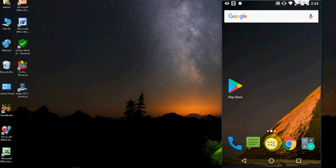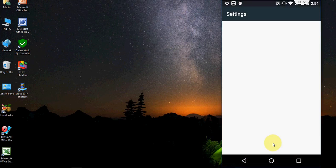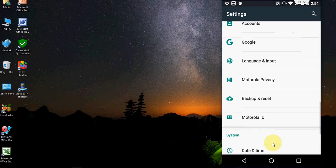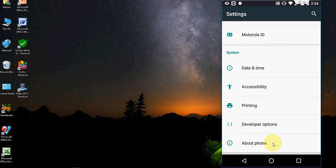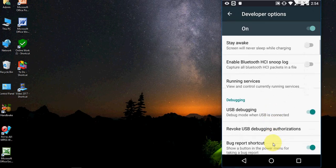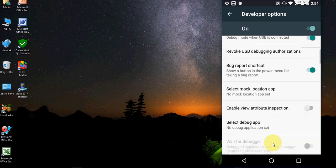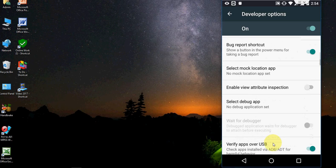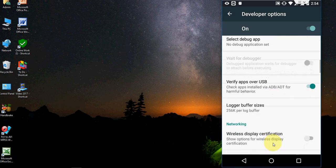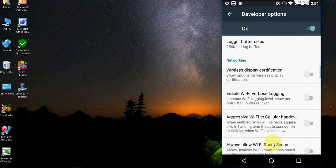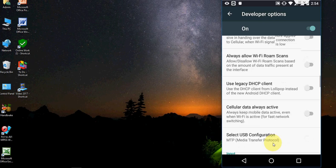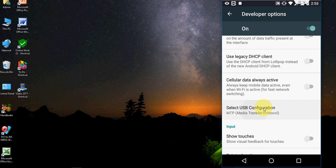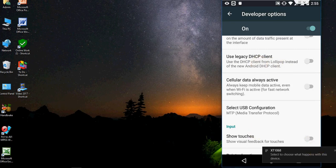Go to settings. And then go to developer option. Here you need to select a simple thing. Select USB configuration, tap on this and select media transfer protocol. So check on this.